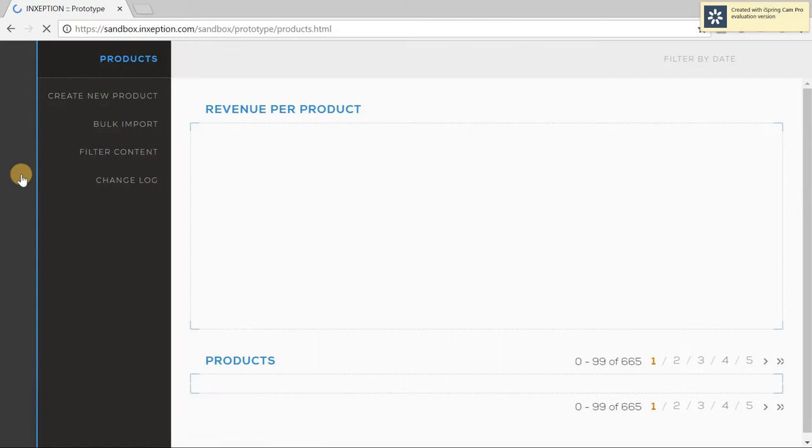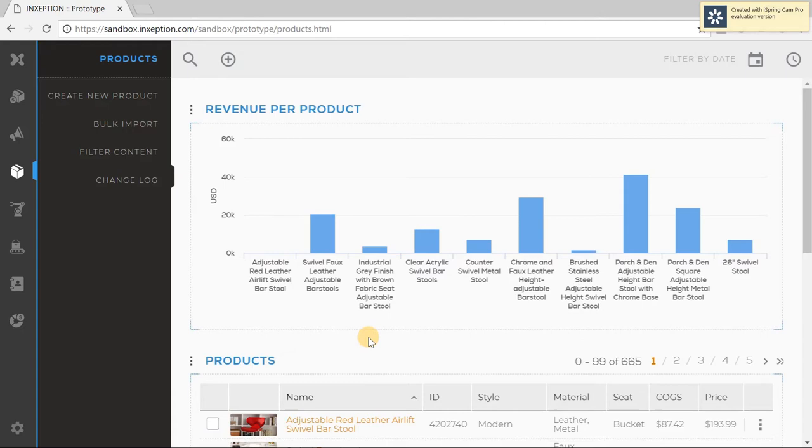Next, let's take a look at the products section. It is this section where new products are created and imported from the ERP system. We can see the revenue per product, and as we scroll down we can see the list of products that are set up on the system.